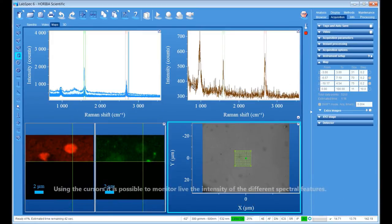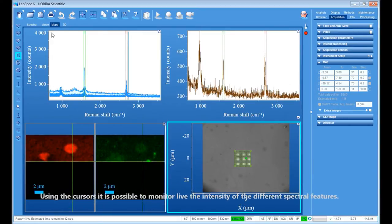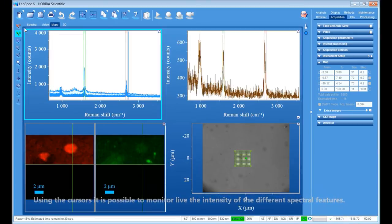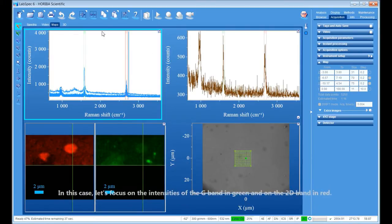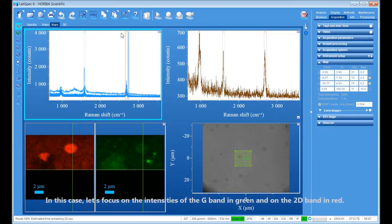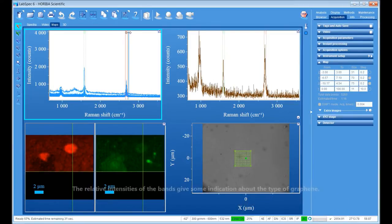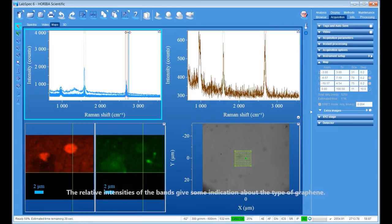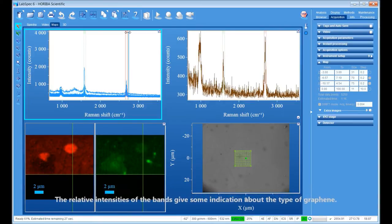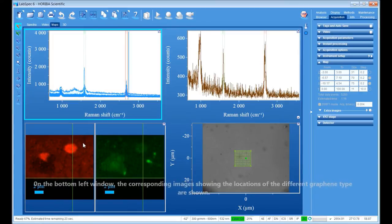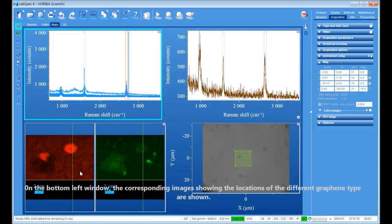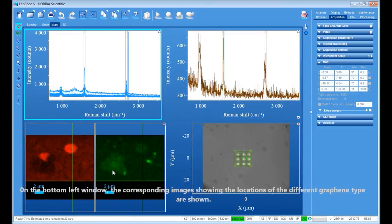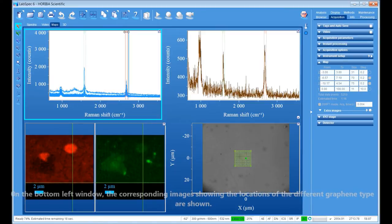Using the cursors, it is possible to monitor live the intensity of the different spectral features. In this case, let's focus on the intensities of the G band in green and the 2D band in red. The relative intensities of the bands give some indication about the type of graphene. On the bottom left window, the corresponding images showing the locations of the different graphene types are shown.